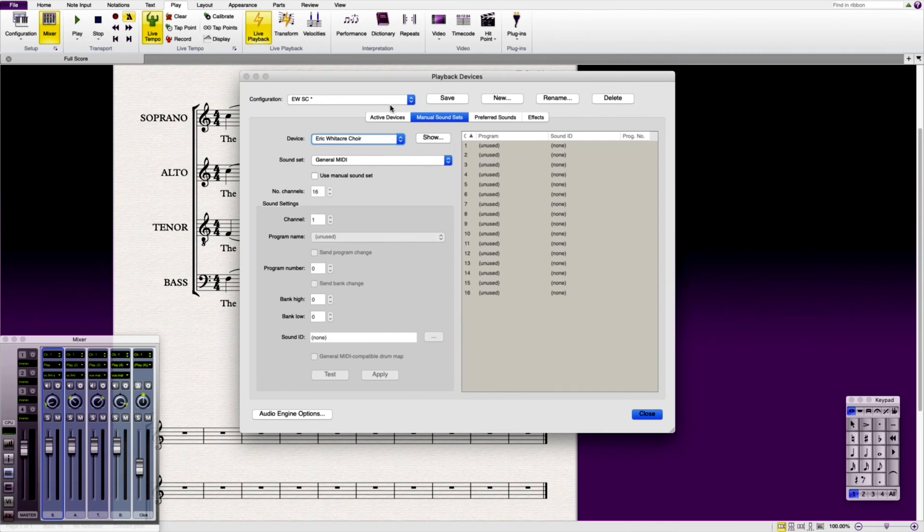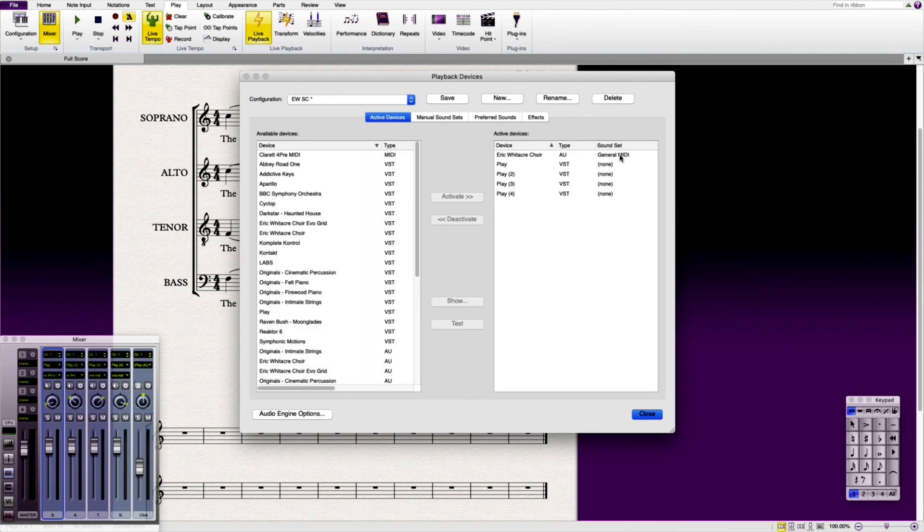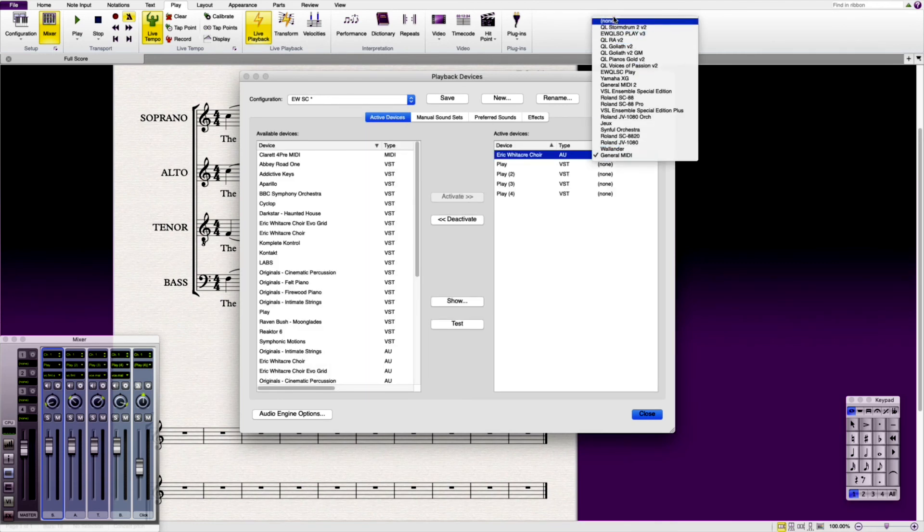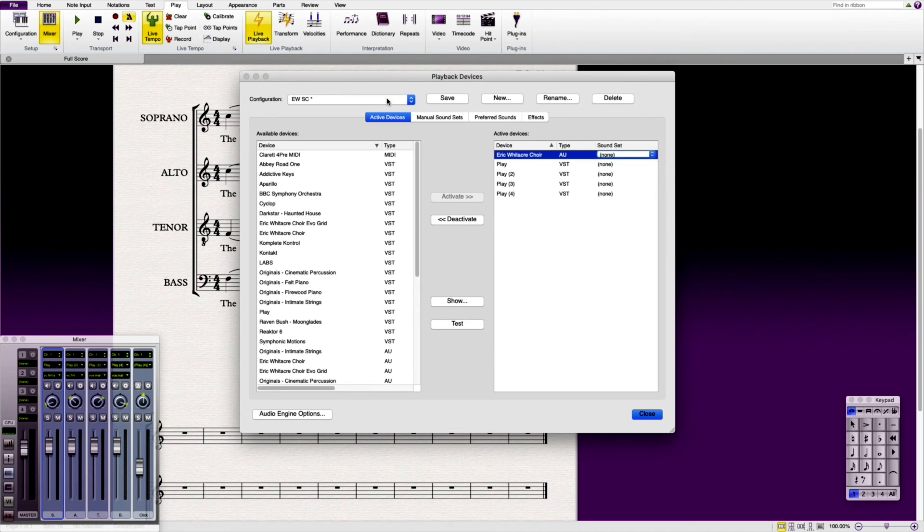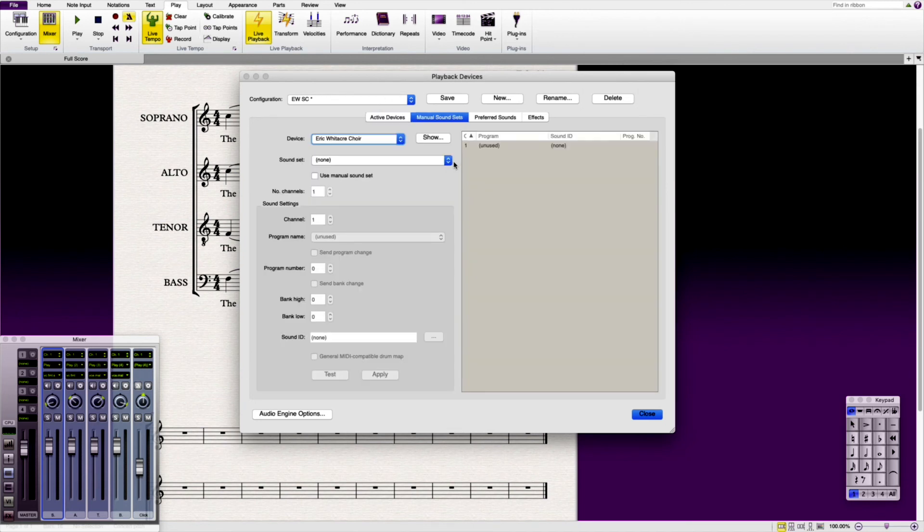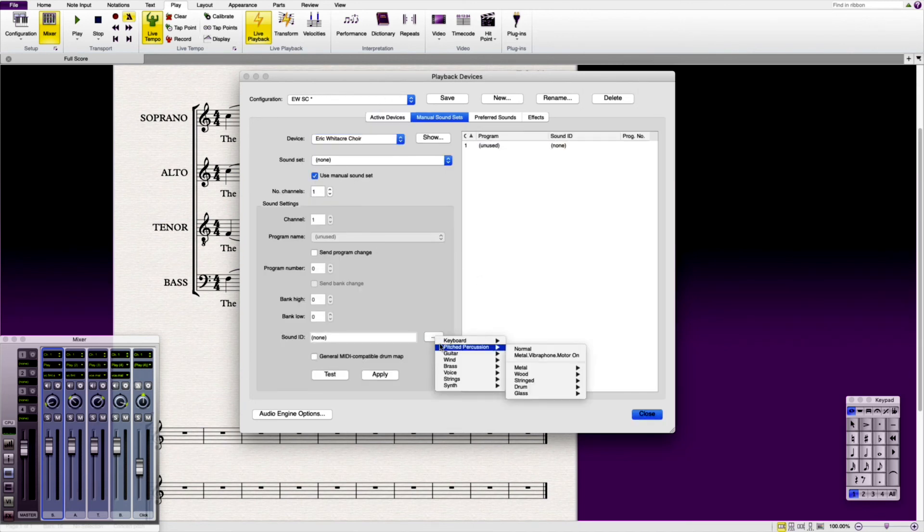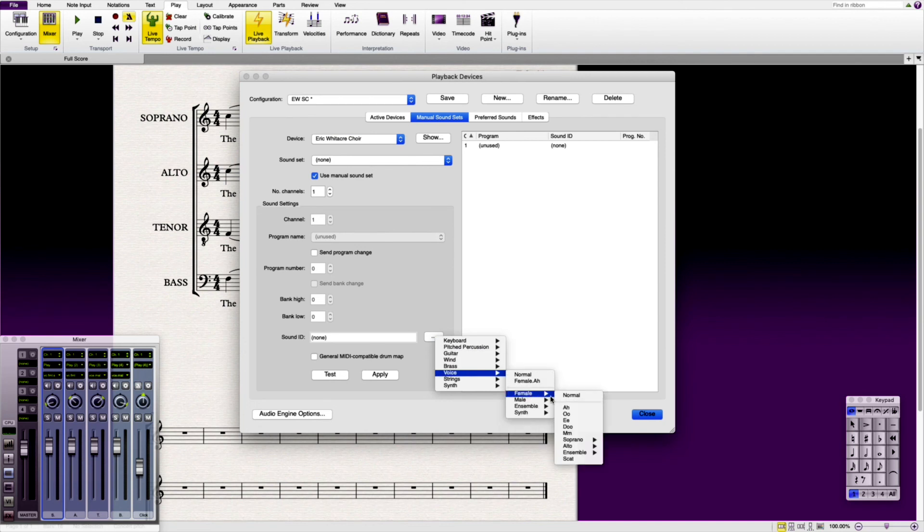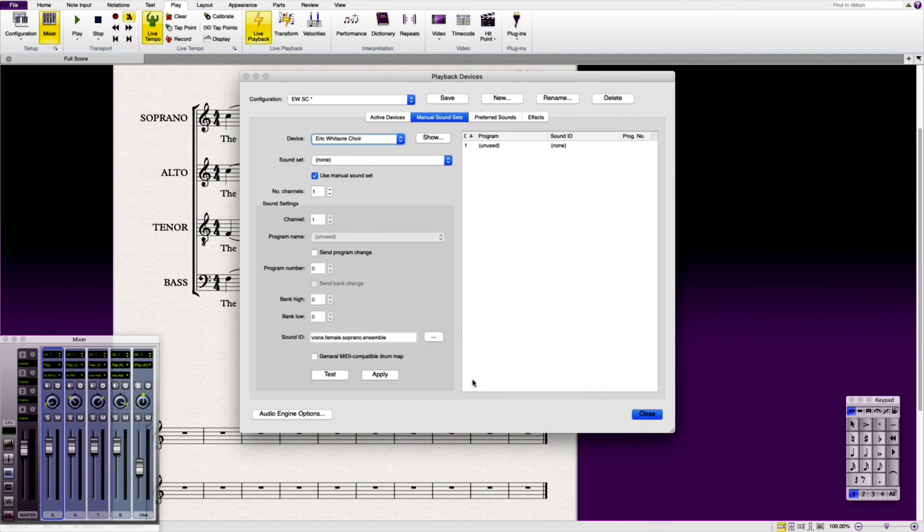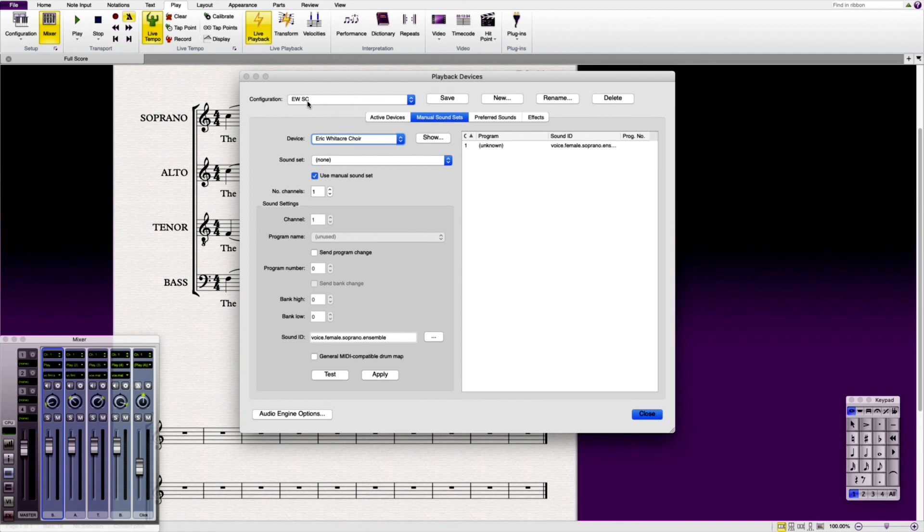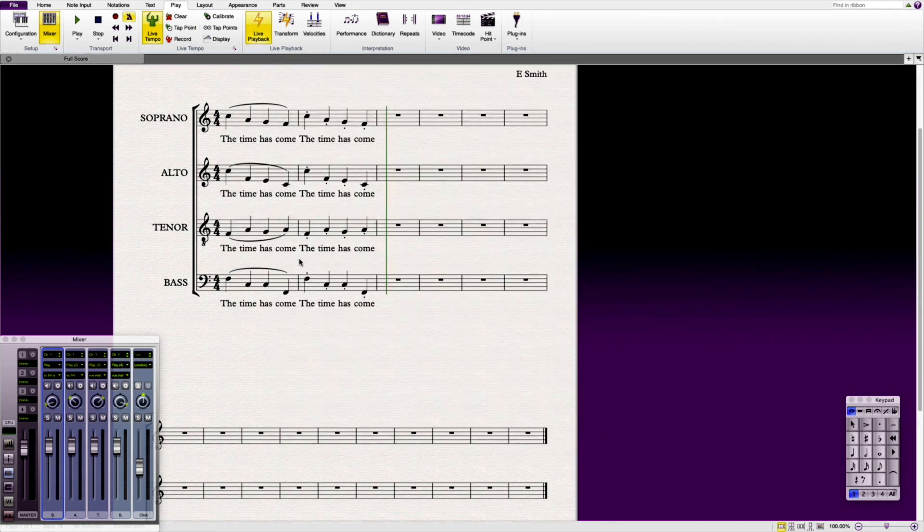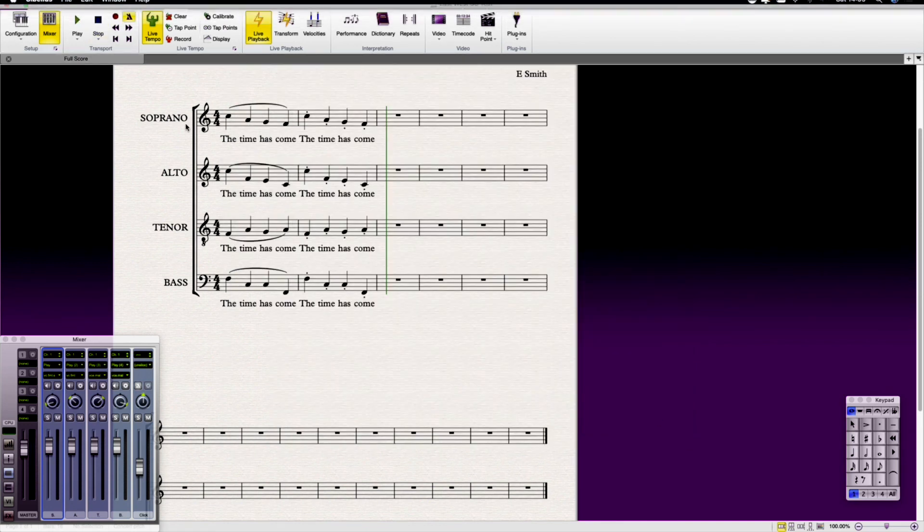We don't want to use general MIDI as the sound set for this one. Like before we select none. And then we go in here and we're going to use a manual sound set. We're going to go into sound ID, going to go to voice, female, sopranos - so this time ensemble, normal. And then we're going to apply. And then we're going to save, because this adds in those active devices into the East West SC. So this is quite bespoke. And then what you would then do is you would then go and add your instrument in.